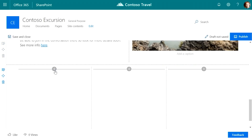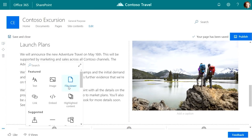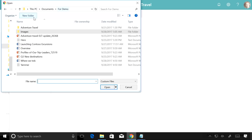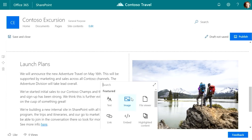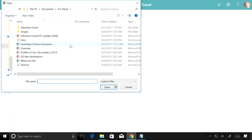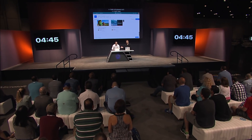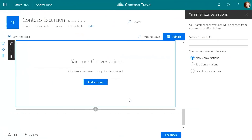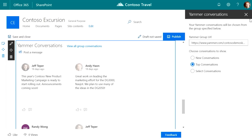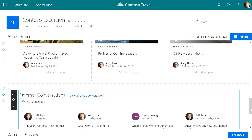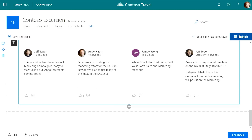The next thing I want to do is add a three-column section because I have a bunch of documents that I want my site visitors to see. So I add a file viewer part and upload from my demo folder. This is going to take the PowerPoint and drop in a nice thumbnail view. Now I'm going to drop in a Yammer URL — Yammer is an important part of the conversations that happen across my company, and I really want to bubble those up to my site. I'll choose top conversations. Then I'm going to publish this page.